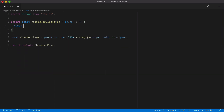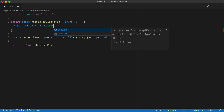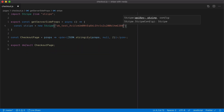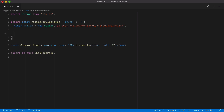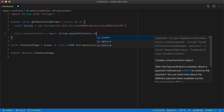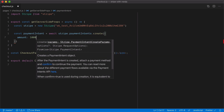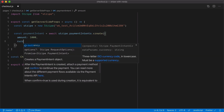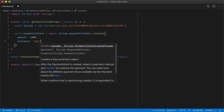Inside GetServerSideProps, we'll initialize the Stripe library we imported and pass it our secret key. Then we'll call the payment intent method to create a new payment intent and assign that to a variable called payment intent. For the purposes of this tutorial, I'll give it a fixed amount and currency.